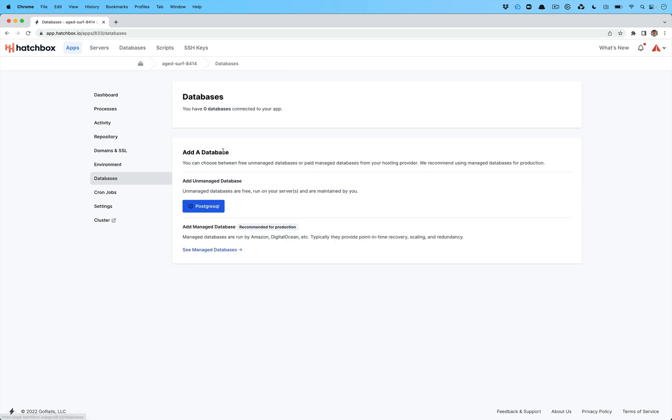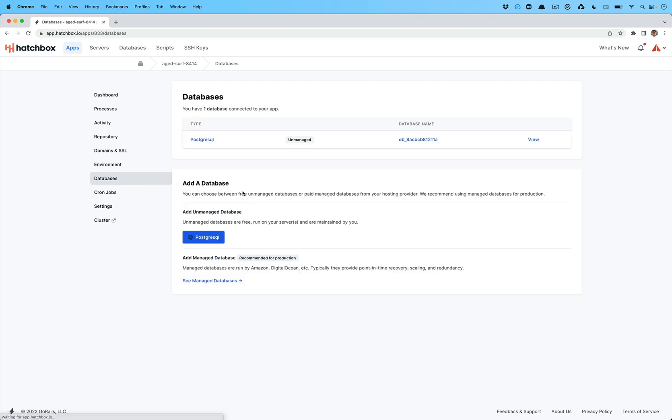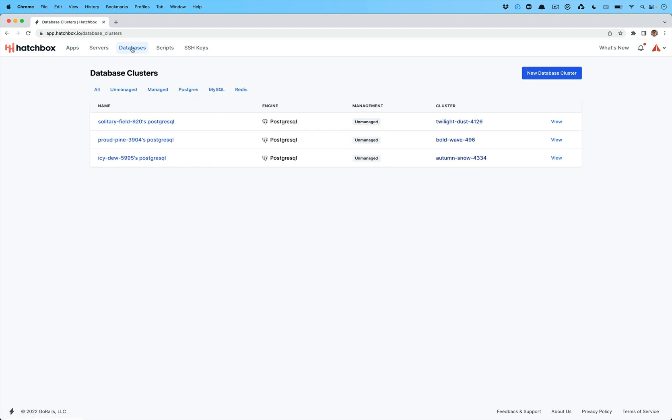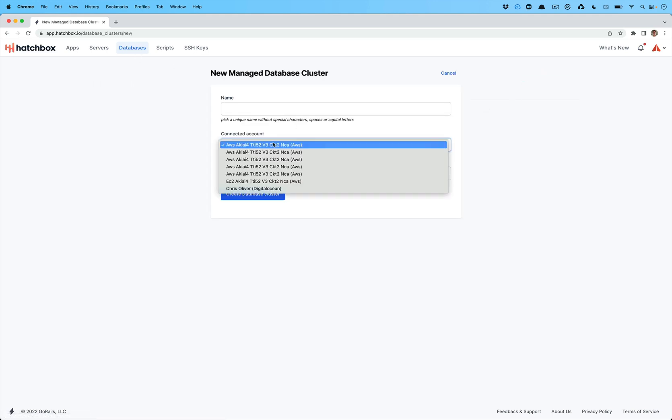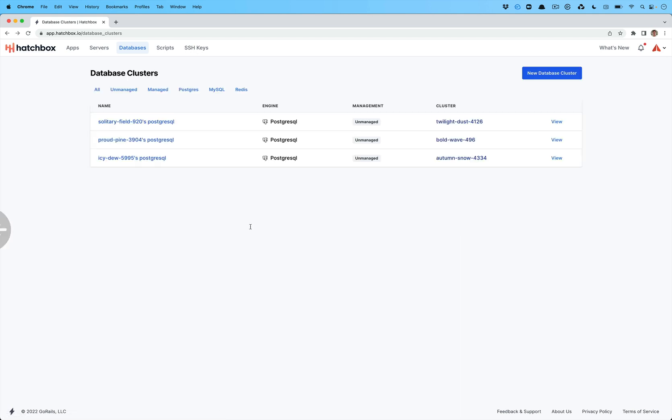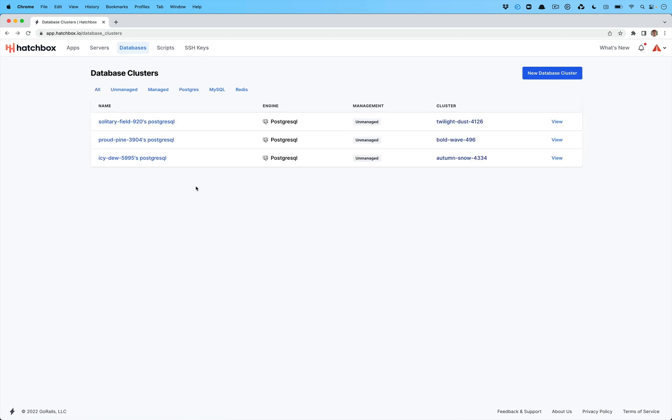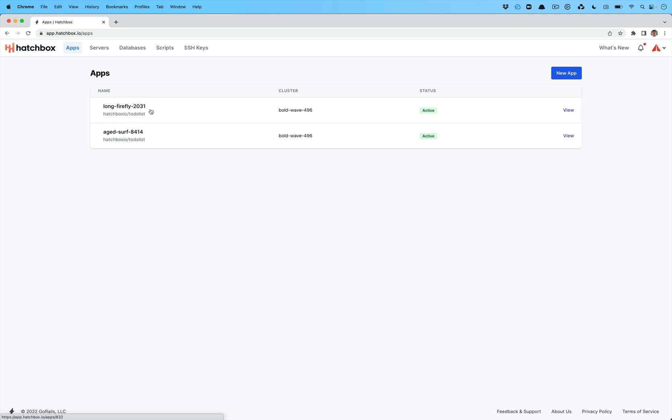You can also create databases here. So we're going to create an unmanaged database. This is one that's run on our server and then that will give us a Postgres instance that we can use. You can also create managed databases here and it will take you over to the databases tab and this allows you to create database clusters on other hosts like EC2 and so on. So if we go under apps again,